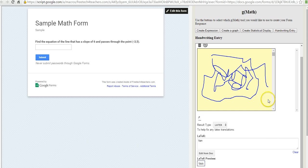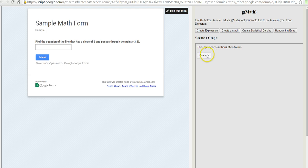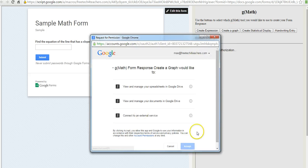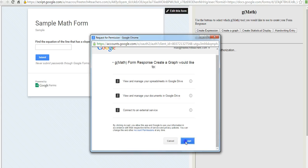If they wanted to use something else, let's say we wanted to create a graph. Again, we'll have to authorize that and accept.